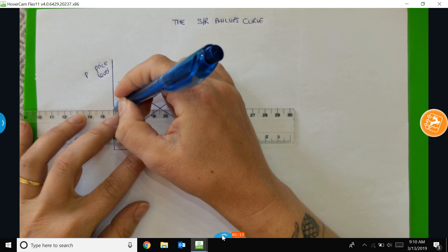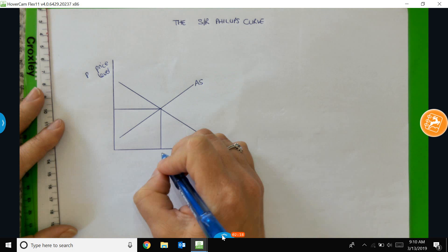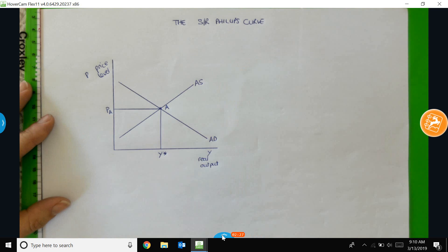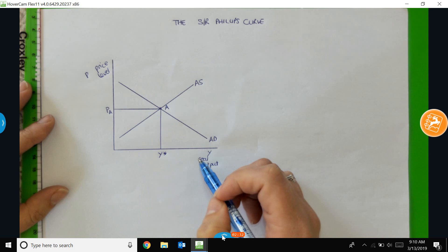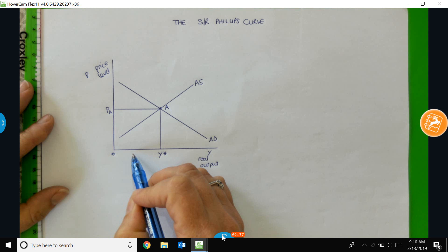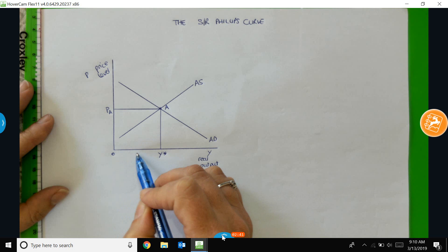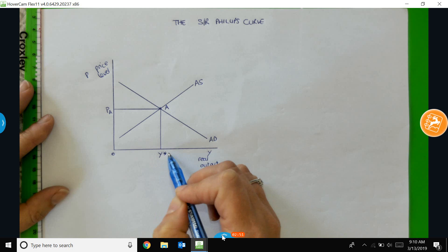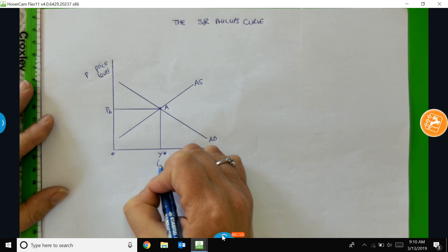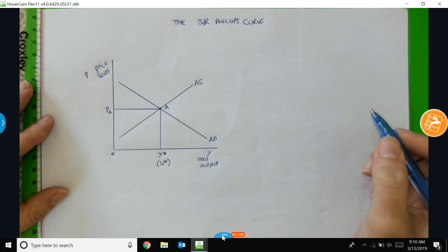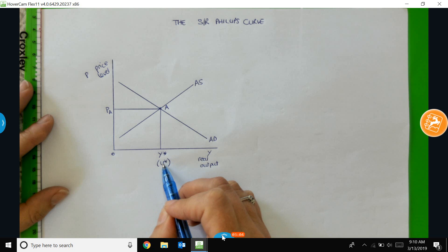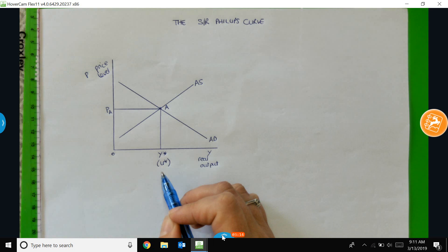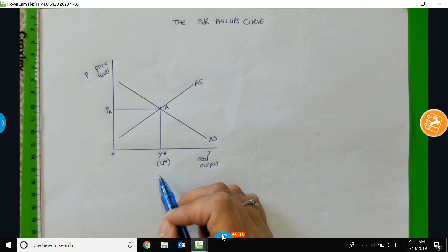I'm going to mark in the equilibrium values of output, assuming the full employment level of output at point A, and the price level, let's call that P-A. As real output increases along the horizontal axis, we are producing more goods and services, using more factors of production. At the full employment level of output, Y-star, we can associate that with a certain amount of unemployment equal to the natural rate of unemployment, which includes both frictionally and structurally unemployed workers.